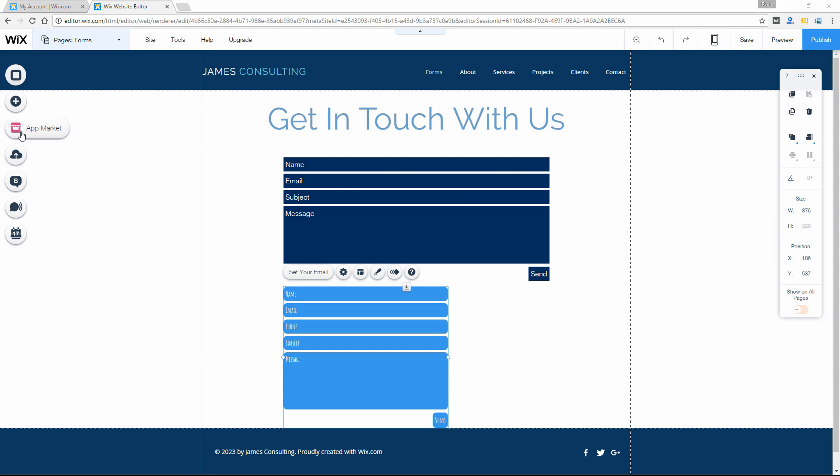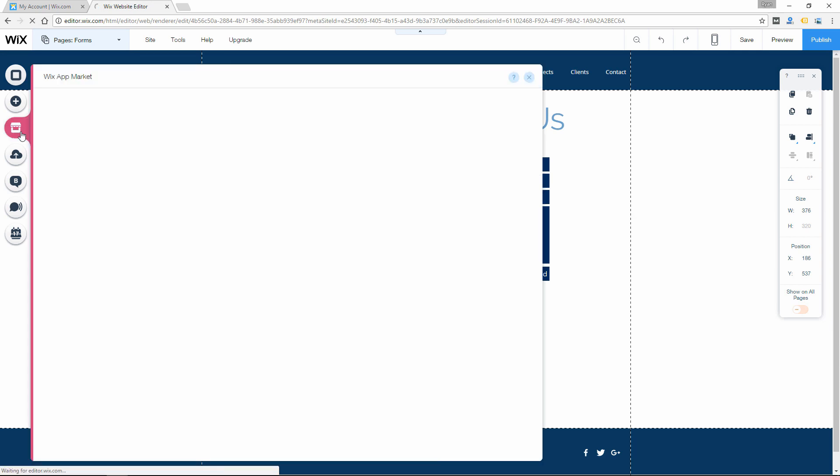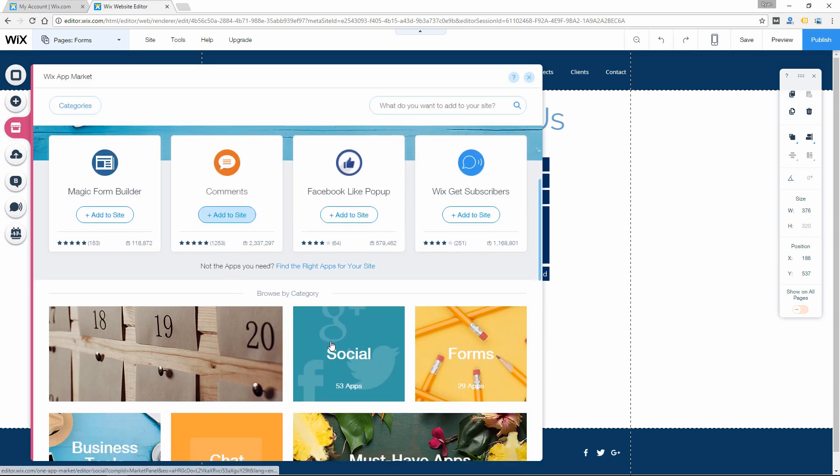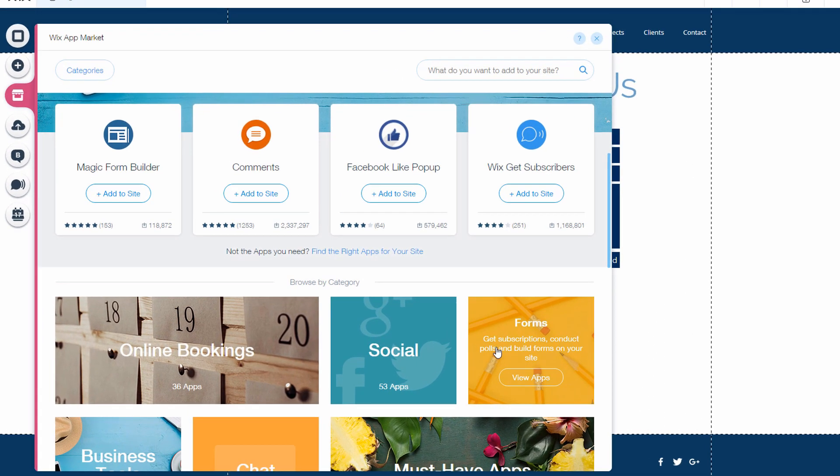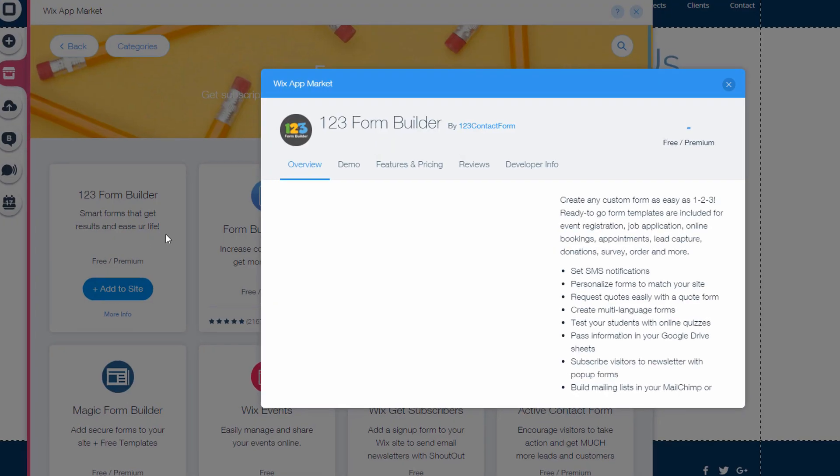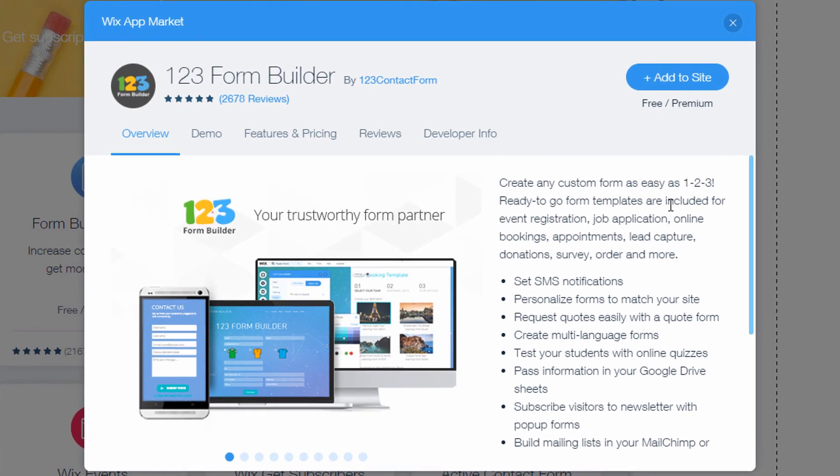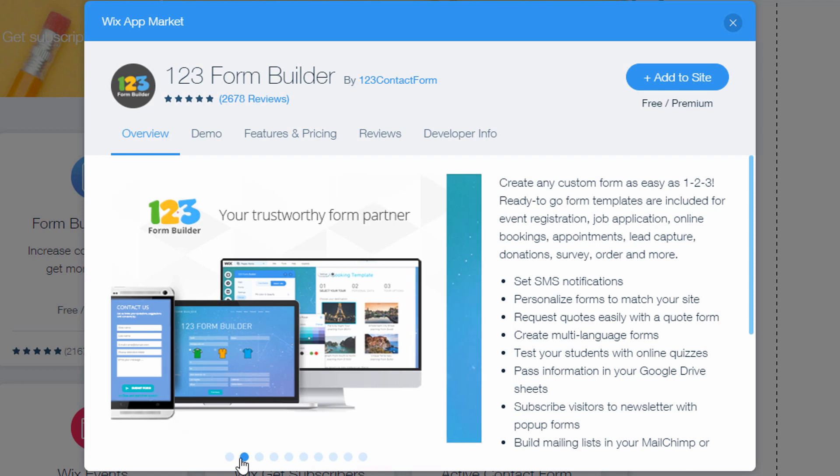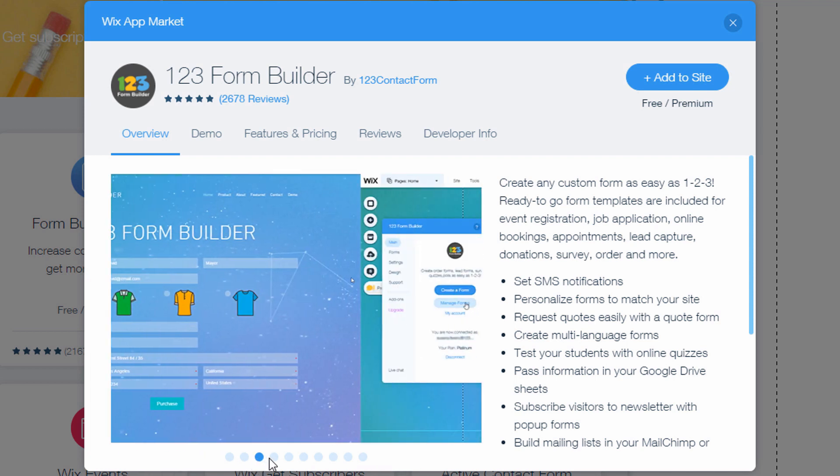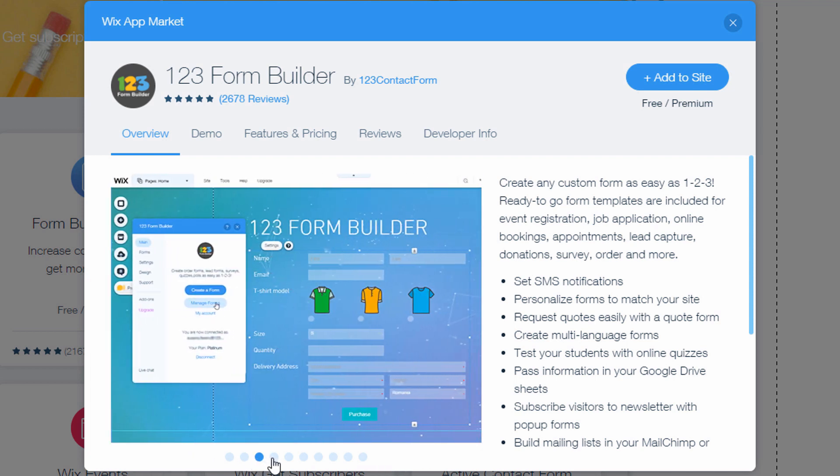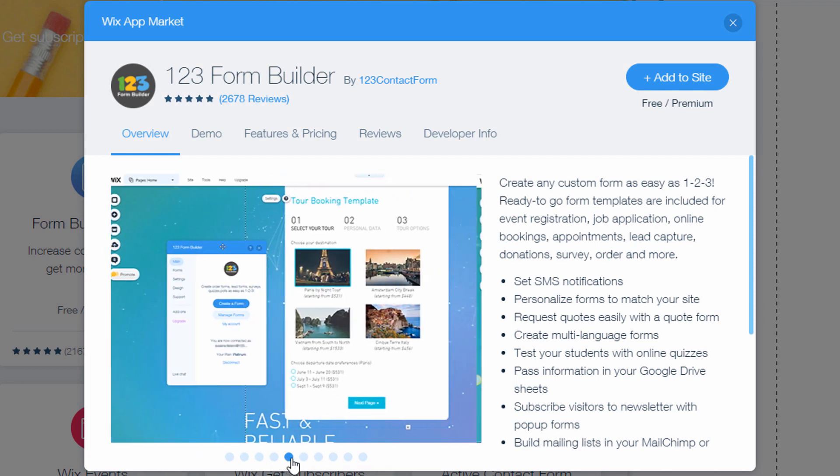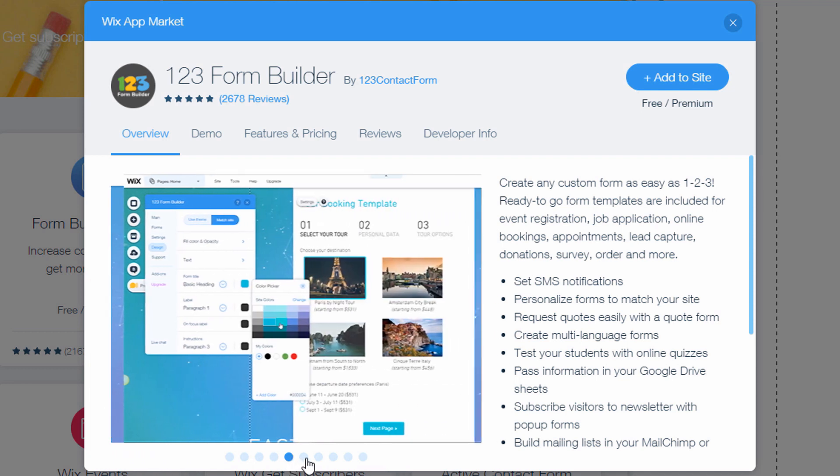Now I'll take you back into the Wix app market and show you some of the different form apps they have. And they're going to give you some more premium options. Most of the apps are free with upgrade options to give you more premium options. So the free versions might be comparable to the Wix contact form or they might be limited in the number of submissions per month.